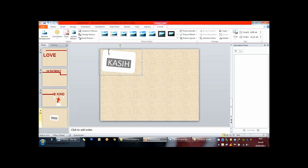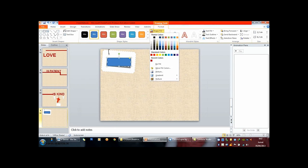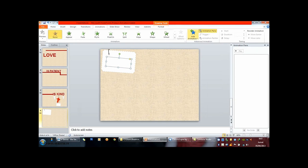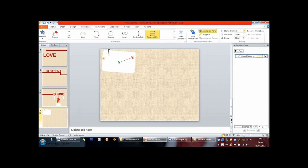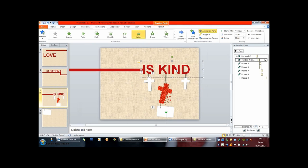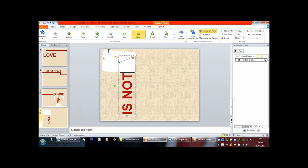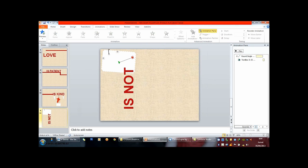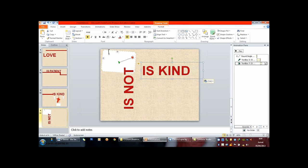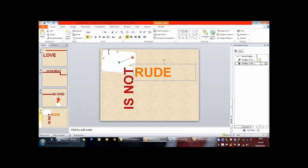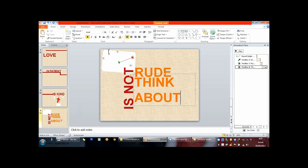Wherever you go, whatever you do, I will be right here waiting for you. Whatever it takes, or how my heart breaks, I will be right here waiting for you.